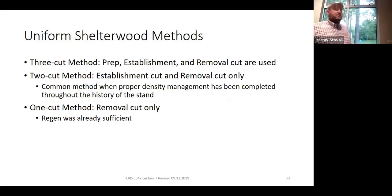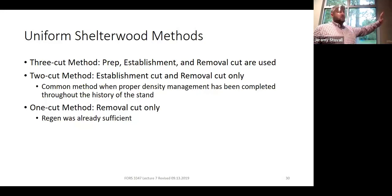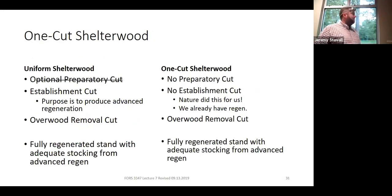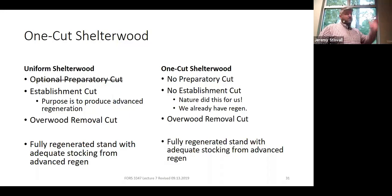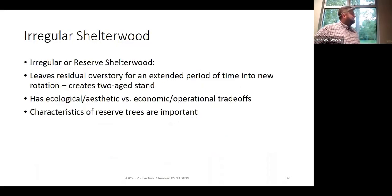There are different applications: uniform shelterwood, group, regular, modified, strip shelterwood. What's your stand structure? What's your landowner objective? Which makes the most sense? We've seen the three-cut method with the uniform shelterwood — prep cut, establishment cut, removal cut. The most common application is probably the two-cut system: just establishment cut and removal cut. Occasionally you can even do a one-cut method — what other silvicultural system would be easy to confuse with that? A one-cut shelterwood sounds like a clear cut. The difference is that nature basically did the establishment cut for you — a hurricane knocked down half the overstory — and all you have to do is remove the remaining overwood.